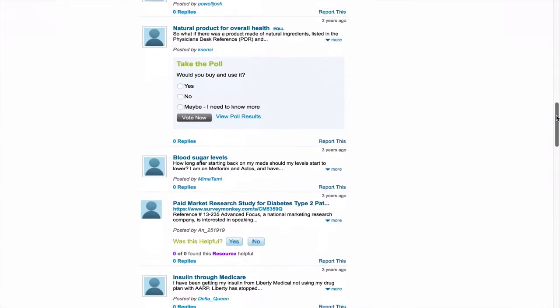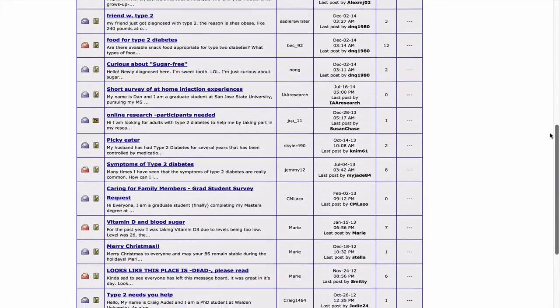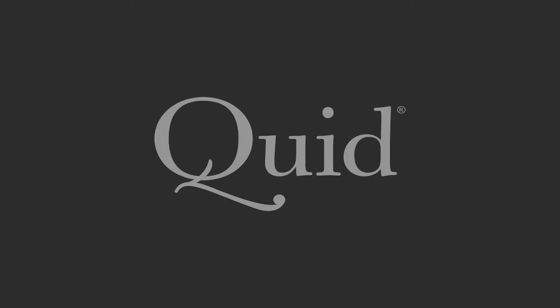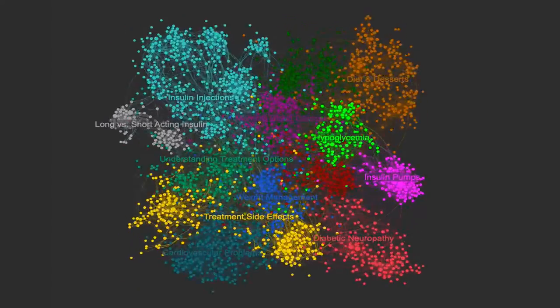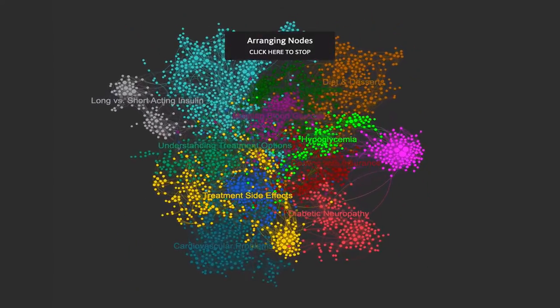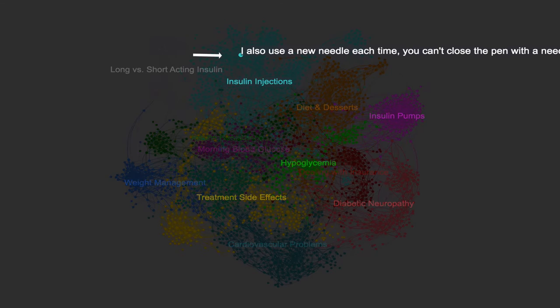What do diabetes patients think and talk about as they manage their condition? Which brands and topics do they discuss most? Quid is software that visualizes the world's content to help answer strategic questions. We explored 40,000 patient posts in a leading diabetes forum to find out.